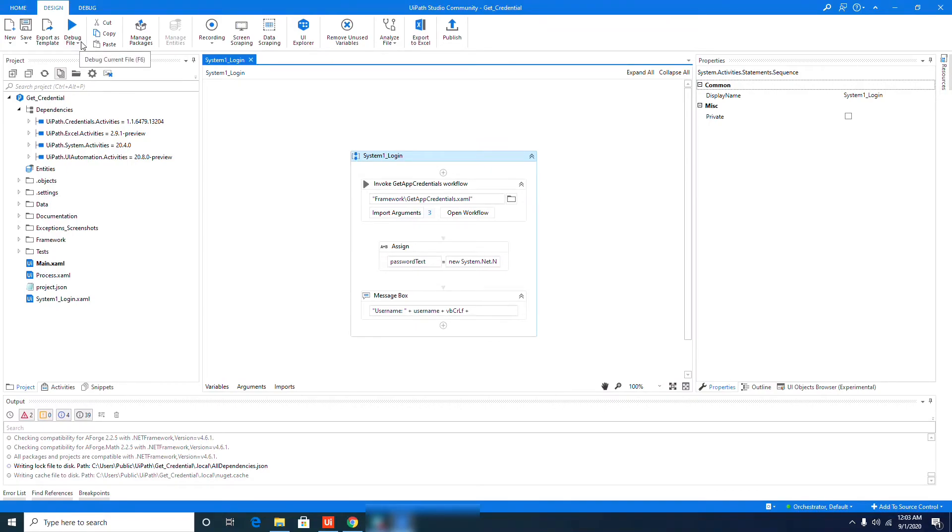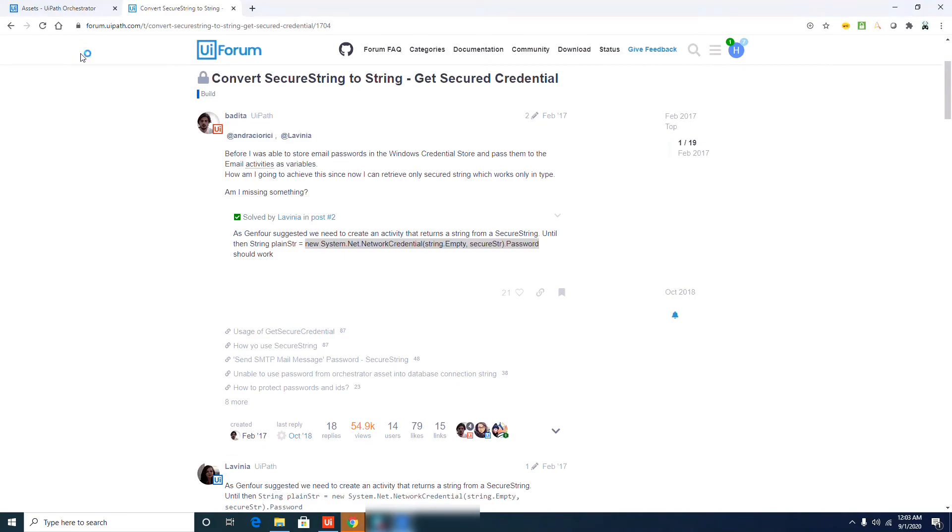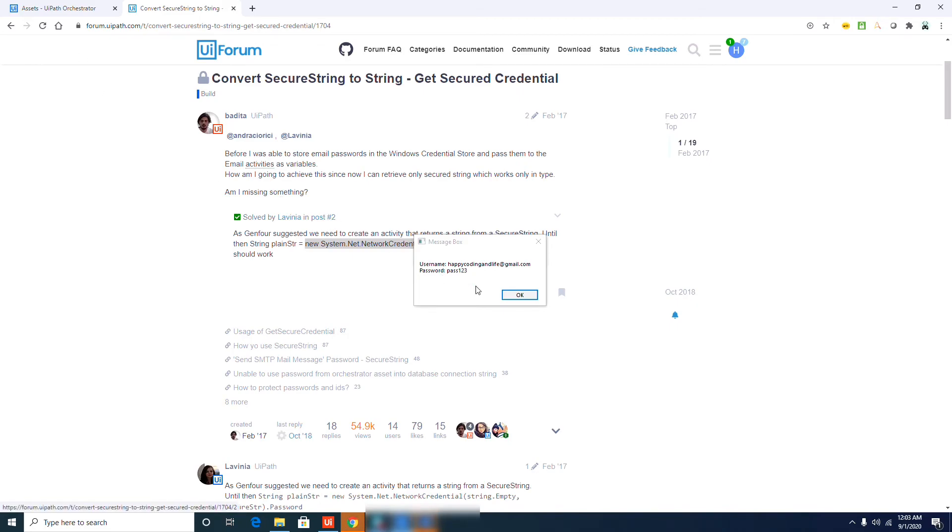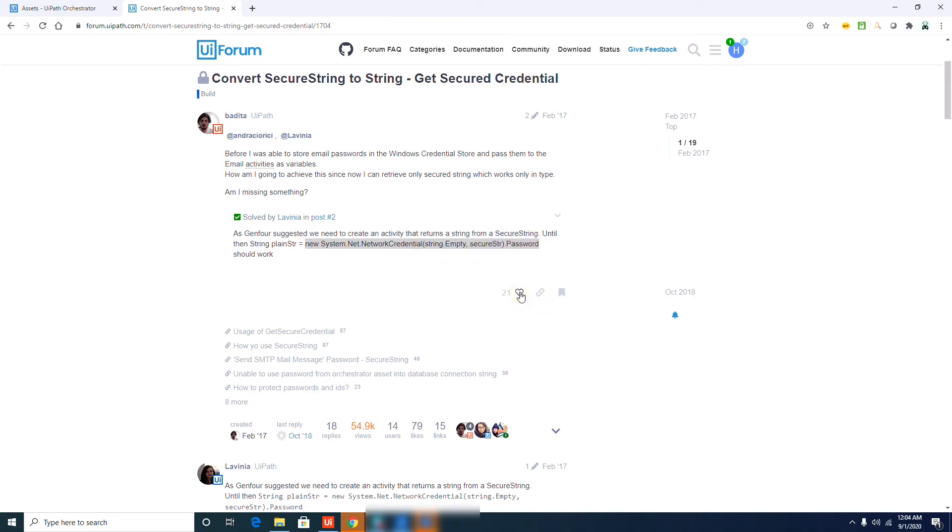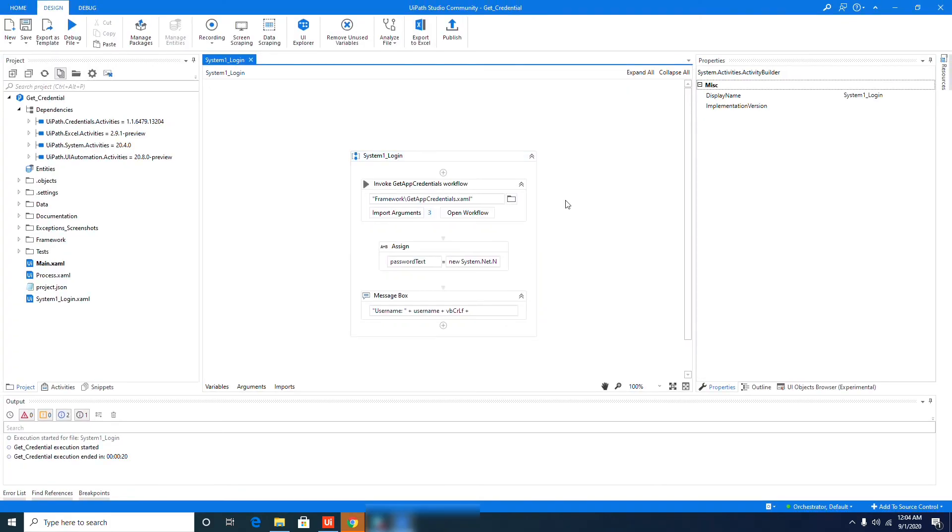So hit Run File. Okay, now you can see that we have a message box in here. The username is my email address that I typed and the password is password123. So it is successful now. I only encountered this issue on the recent update, so I hope if you are encountering that same issue, this what I did will be able to help you so you could proceed.